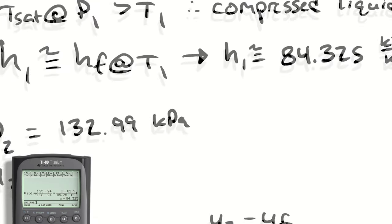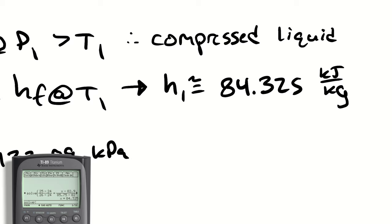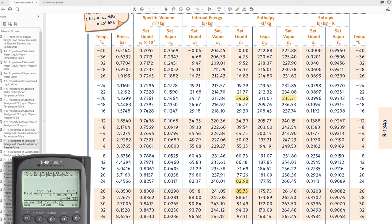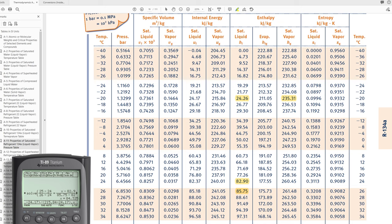So my interpolation is going to go h2 which is 84.325 minus hf at negative 20 degrees celsius which is 24.26 divided by 235.31 minus 24.26 and that's equal to x minus uf which is 24.17 divided by 215.84 minus 24.17. We're solving for x and we get 78.719.